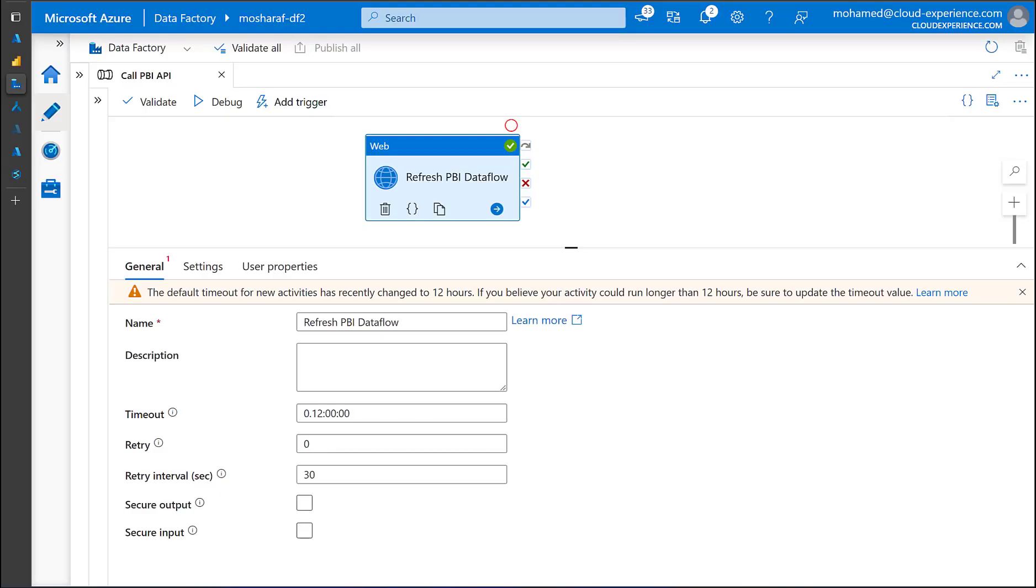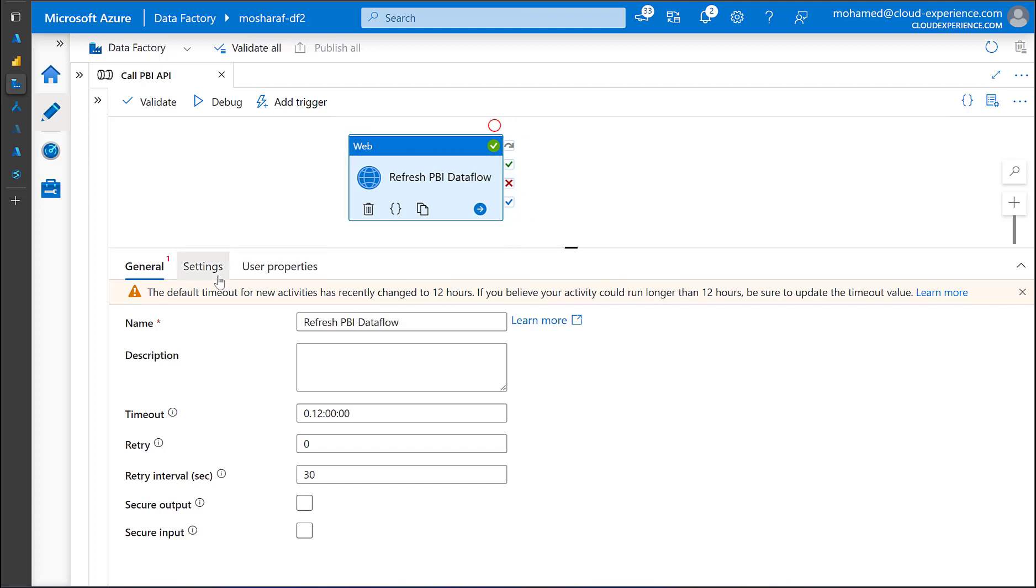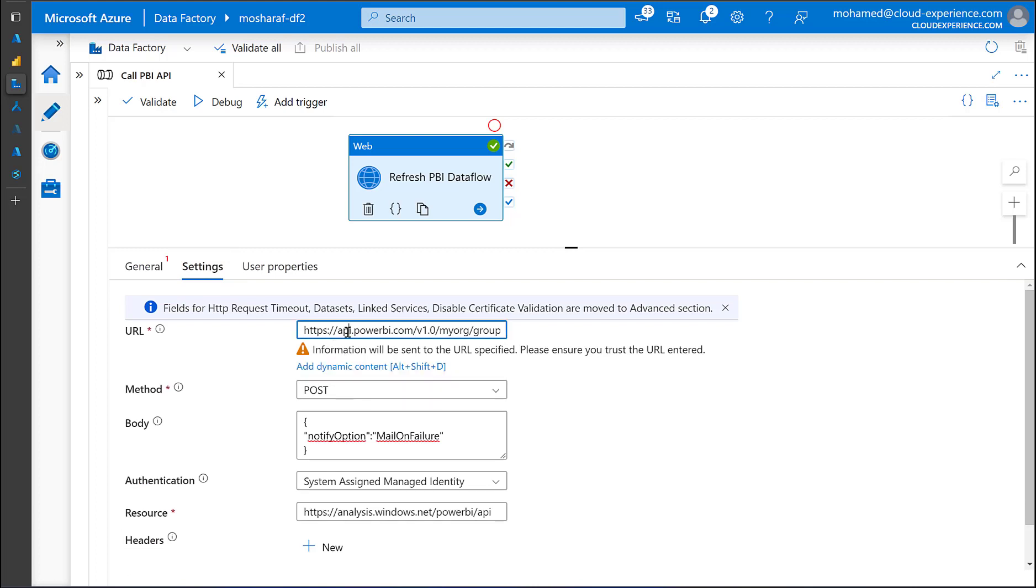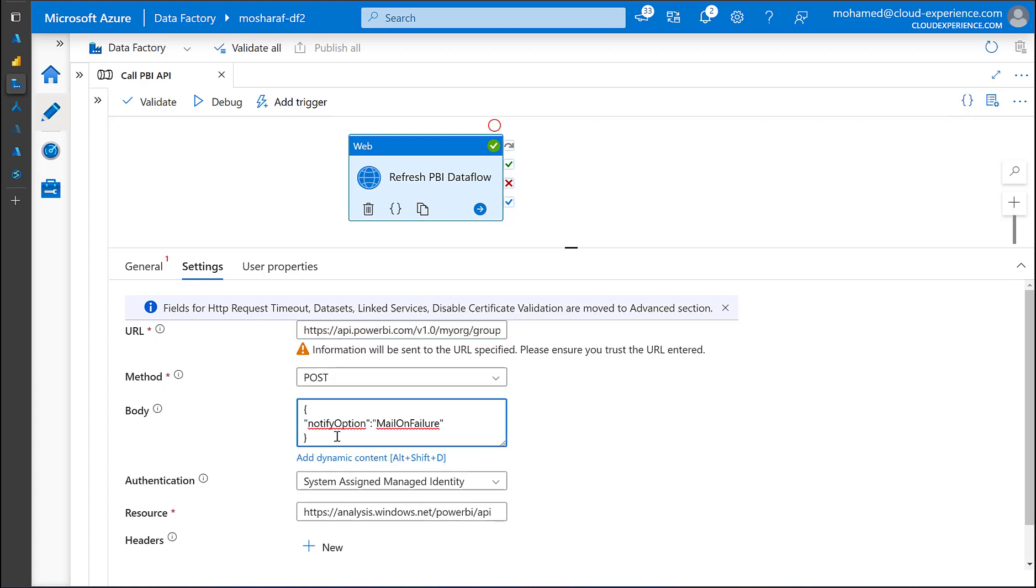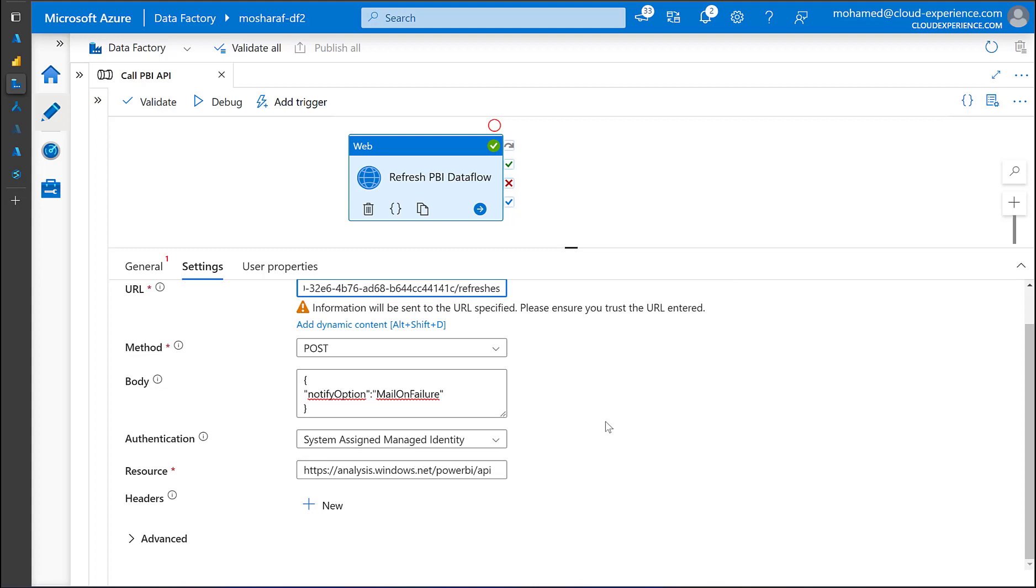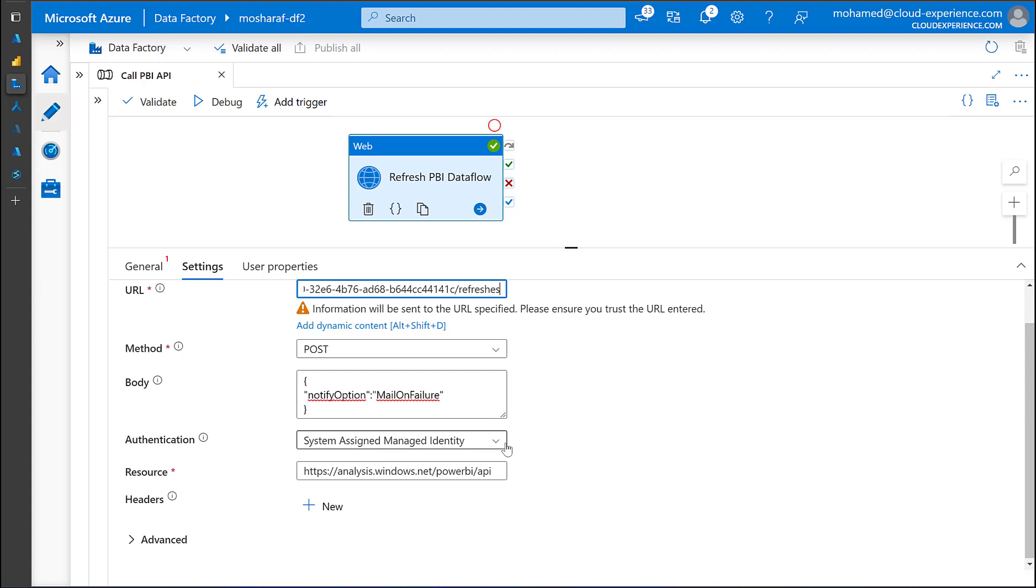In data factory, I have a very simple pipeline with one activity only. It's a web activity, and in the settings, I have the URL. This is my URL for the data flow. I didn't do any concatenation. I just put everything hard-coded. So the ID of the workspace and the ID of the data flow, as I showed you before. The method is post, and I'm adding the body for identification, mail on failure. Now, when we go for the authentication, we need to provide authentication using the system assigned managed identity. This is the managed identity of this specific data factory.